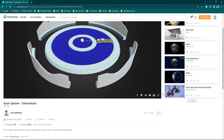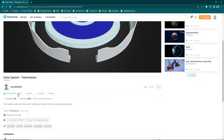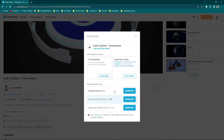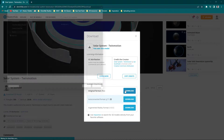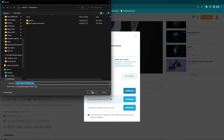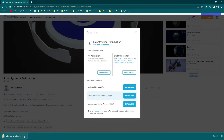To download this, come down a little ways and you'll find a download button. Click on that, and it'll ask what format you want to download. Go ahead and download the original FBX — you have a couple of options as well. Click download, choose where you want to save it, and that's going to give us a zip file.